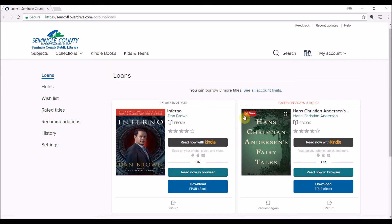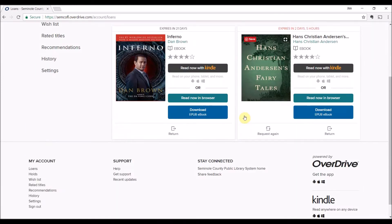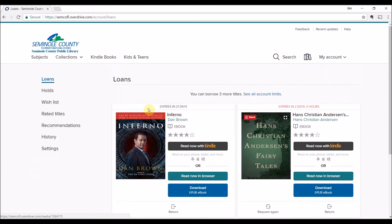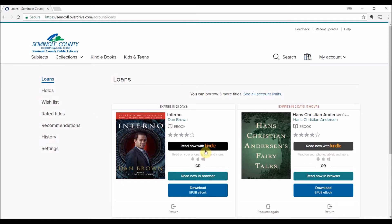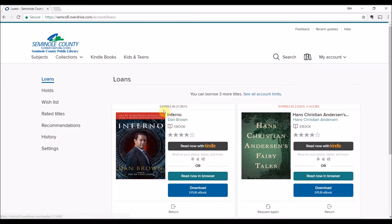I have a couple of options here. This is the one I want to check out. I can read it right now, I can download it as an EPUB book, or I can read it with Kindle. I want to show the Kindle option, so if I click on this, it then takes me to my Amazon account.